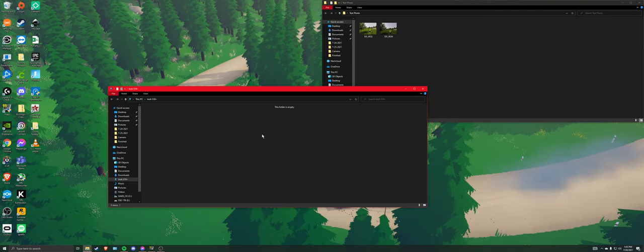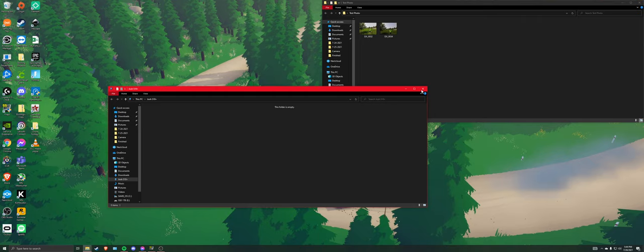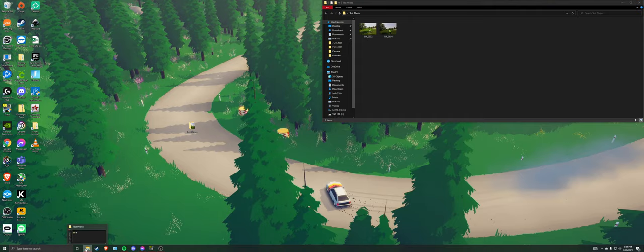So just in case it doesn't pop up for you right away, here's what you're going to do. Down here in the bottom left where you see File Explorer, just right-click that, and then open up a new instance where it says File Explorer.